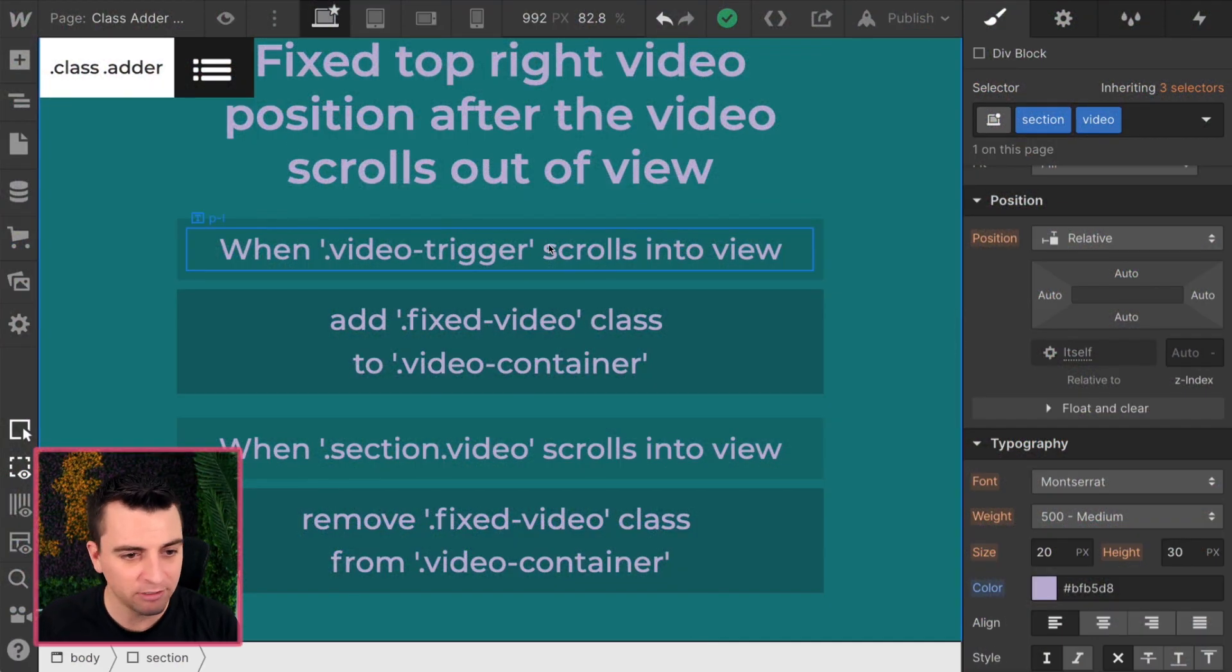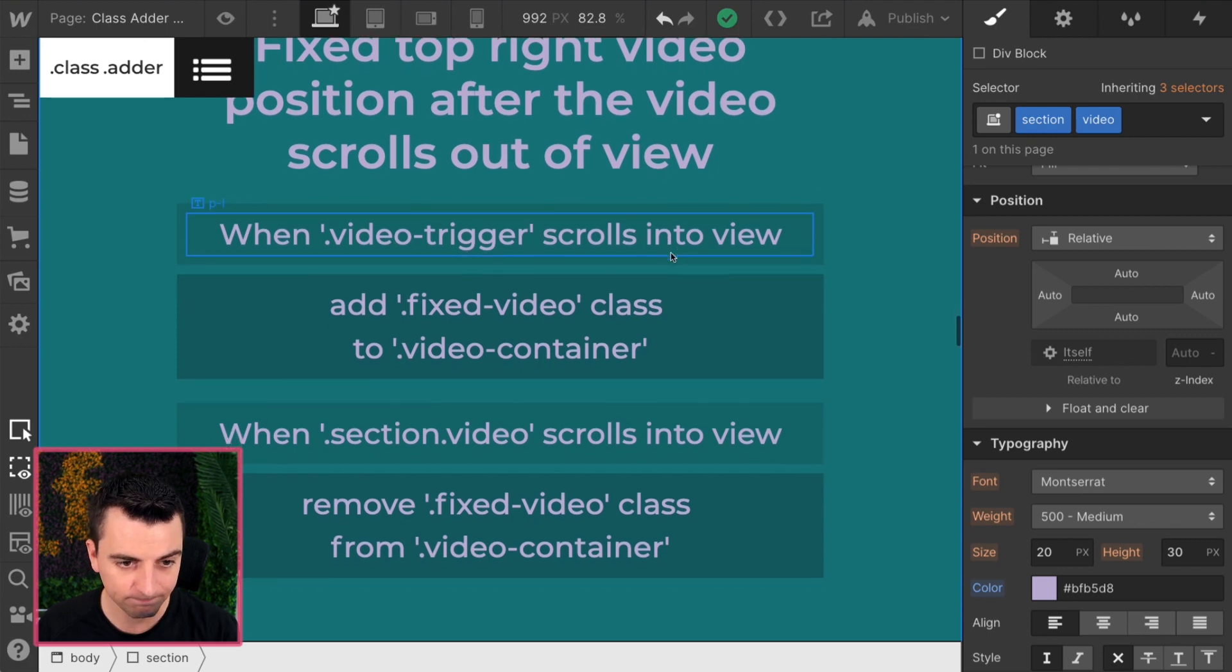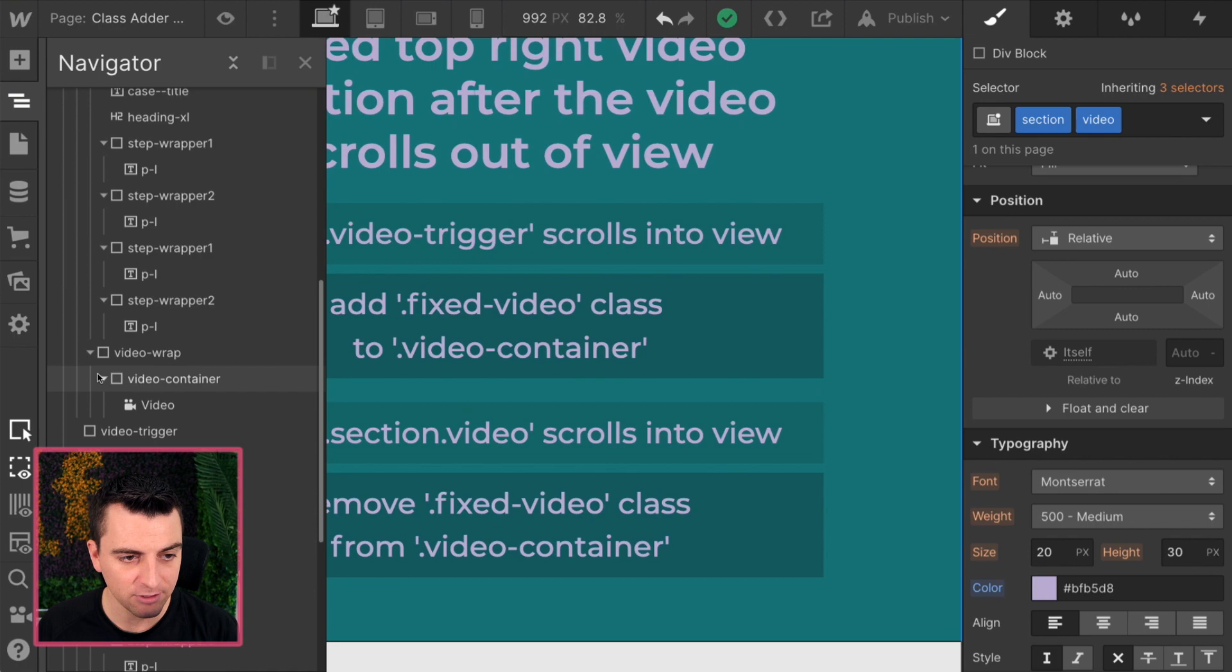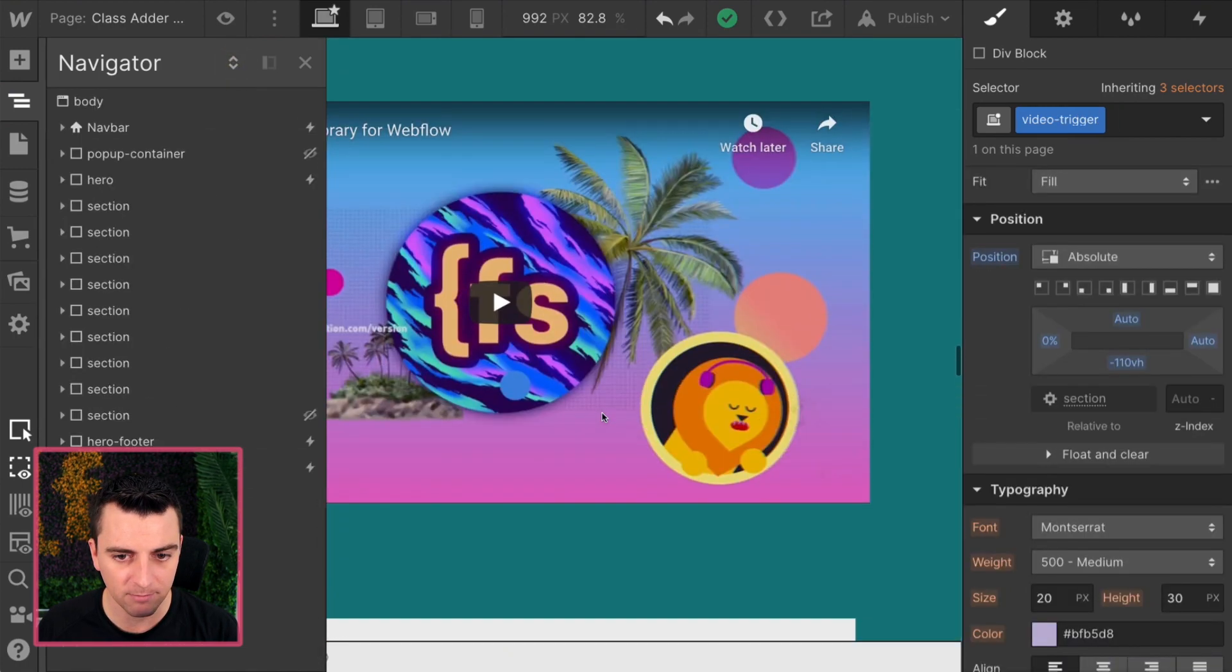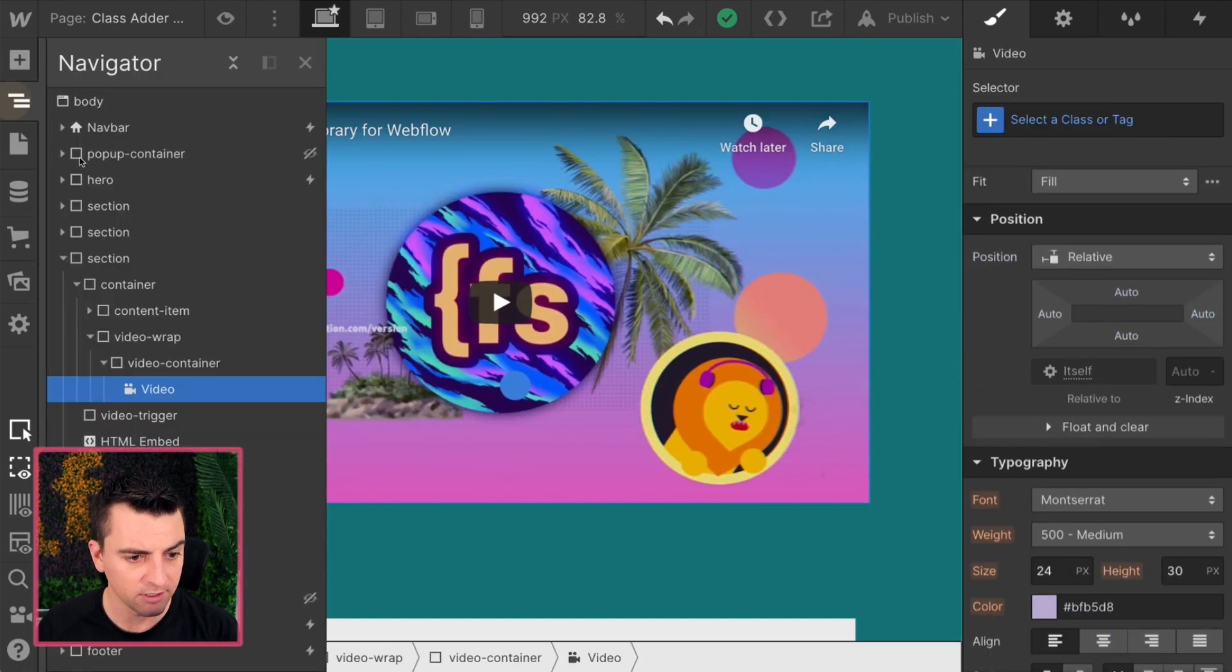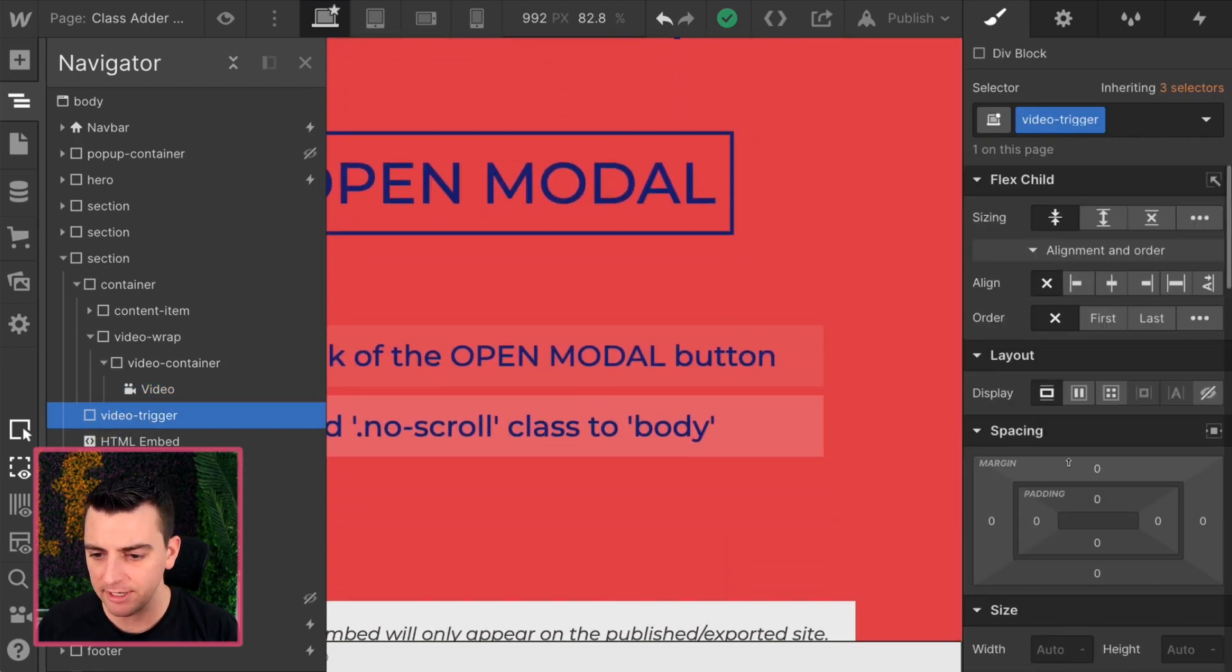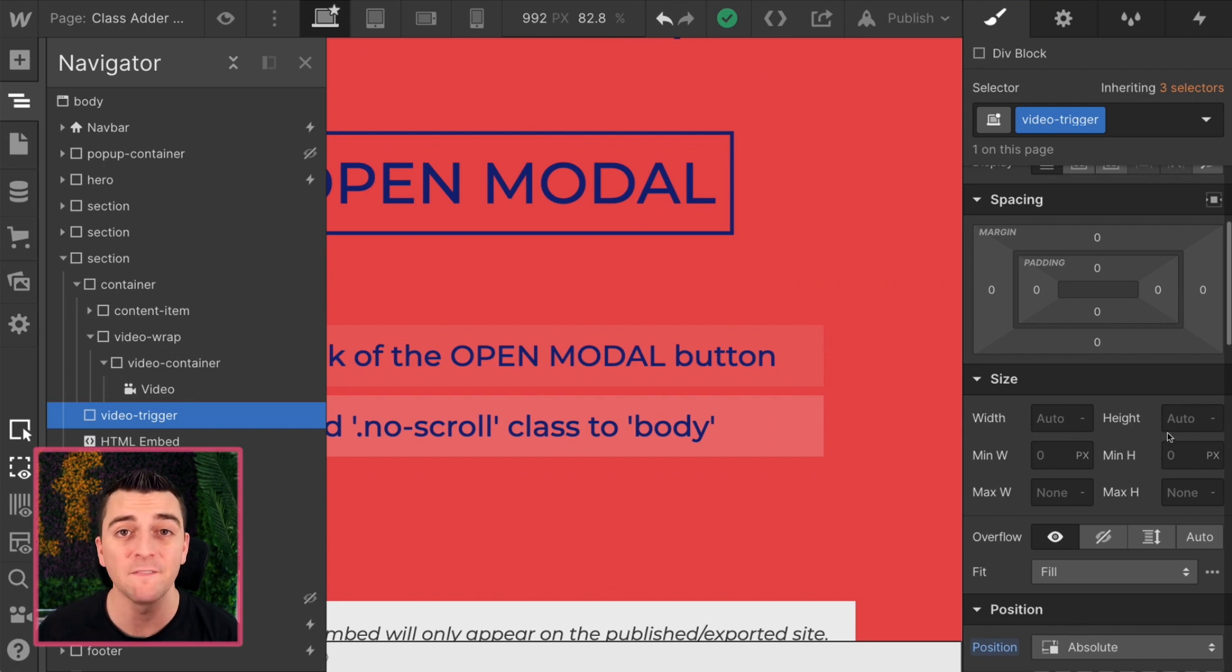All right, let's look at this very first one. When video trigger scrolls into view, video trigger is right down here. And let's close this up. Let's go back in here to video trigger. Video trigger is nothing. No width, no height, nothing visible.